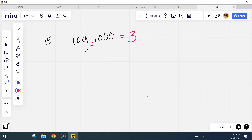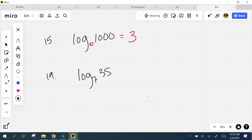All right, guys, let me reel you in. You could have also put this one on your calculator and just hit log 1000 and it'd give you that. And then you said 19 and 20. So 19 — log base 7 of 35. There's nothing I can raise 7 to to get 35, so I'm going to take out my calculator and do log 35 divided by log 7, and I get approximately 1.83.